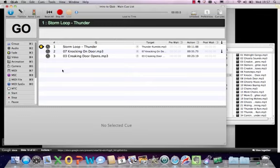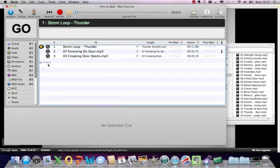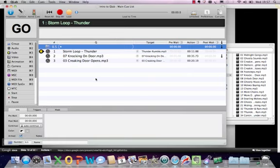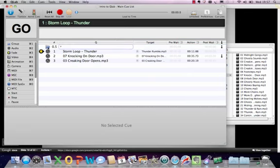It's called the Group Cue, but it's not really so much of a cue — it can be fired as a cue, but it's more of a container. Over here in the toolbox, you can see Group at the top of the list. I'm going to drag a group cue to the top of this cue list, and you can see it's like a little folder.